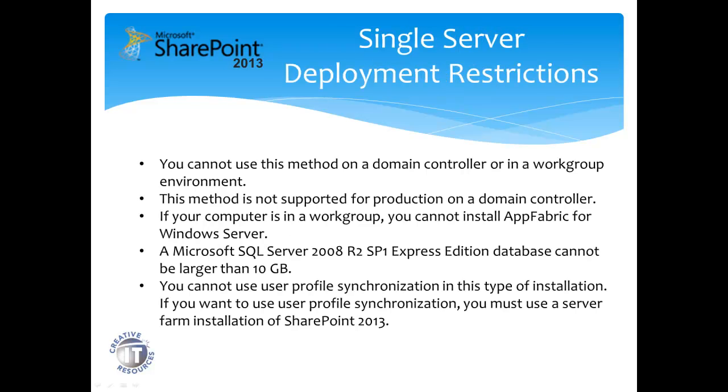Deployment restrictions, which are very important. You cannot use this method on a domain controller in a workgroup environment. Again, this is not supported for production on a domain controller. If your computer is in a workgroup, you cannot install the App Fabric for Windows Server.